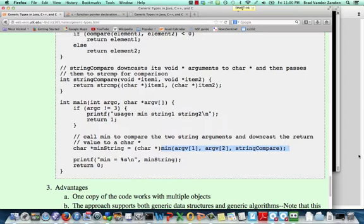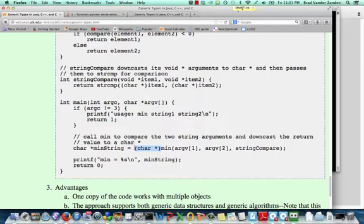Notice also we're passing string compare as our comparison function. Finally, when we get the return value from min, we downcast it to a char star, because we know that we passed in char stars as arguments.